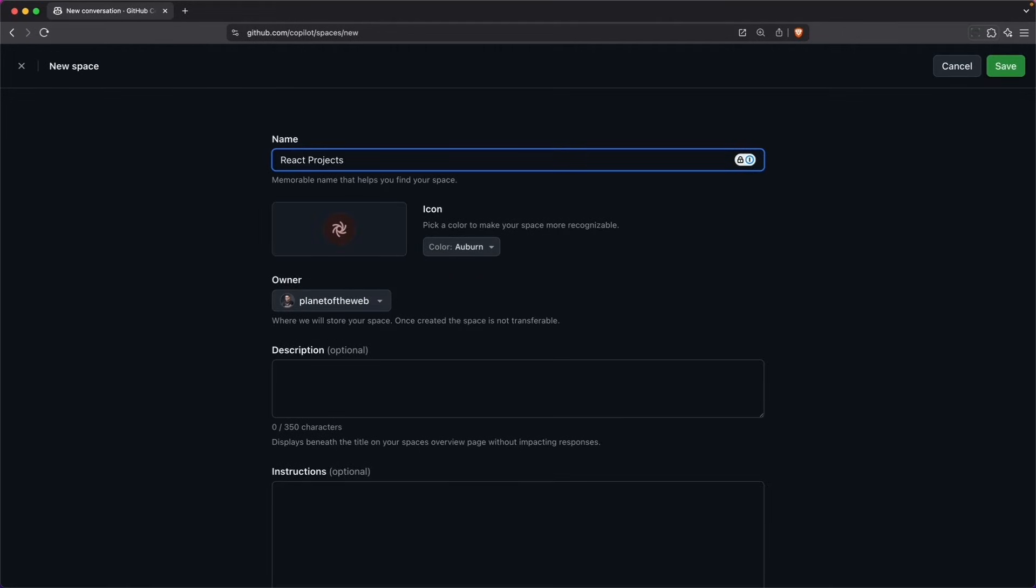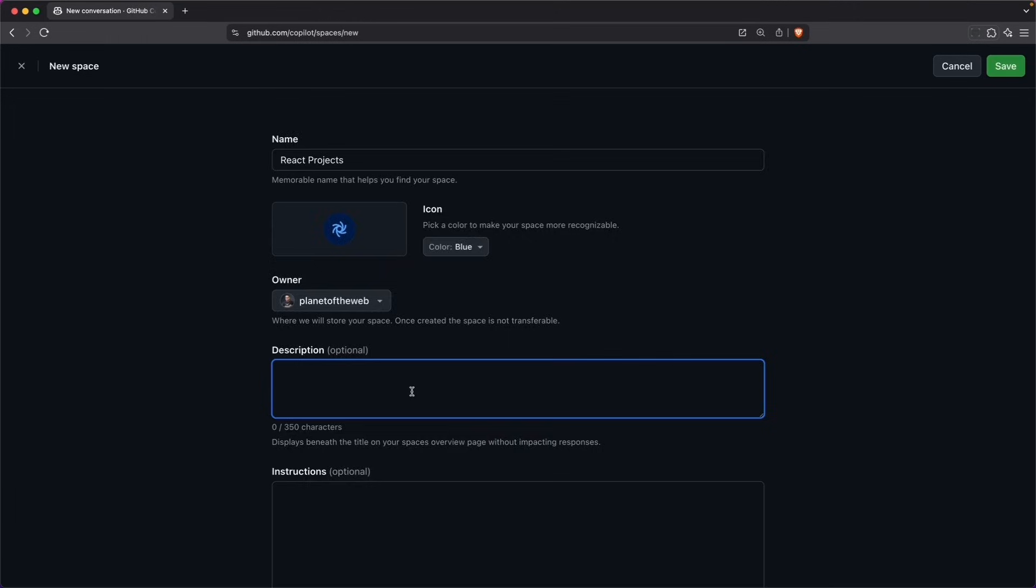And I'll store this as React projects. I'll set myself as the owner and then give this a description. Here, I'm going to add some instructions that I want the context to take into account when working with React projects.